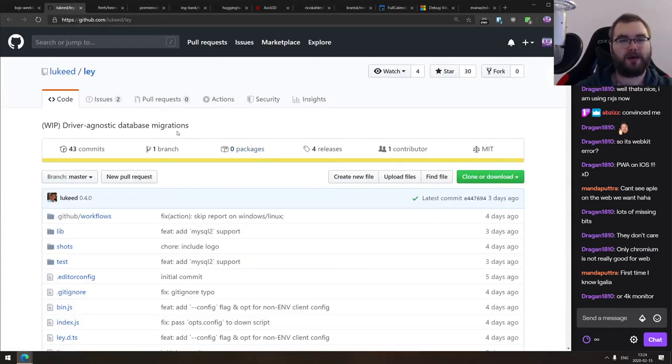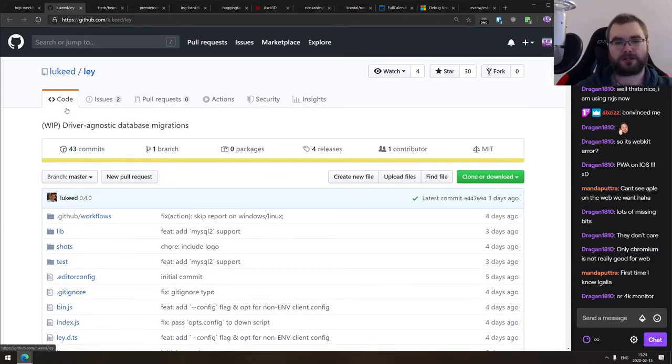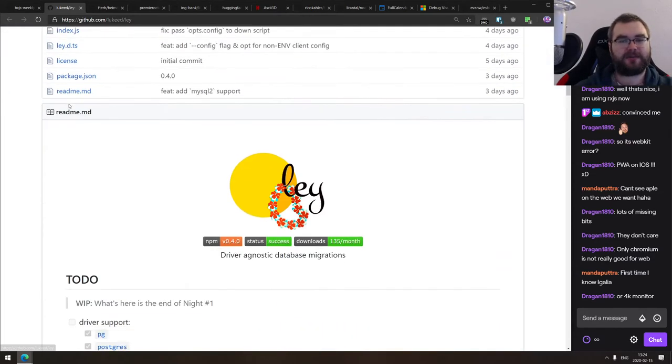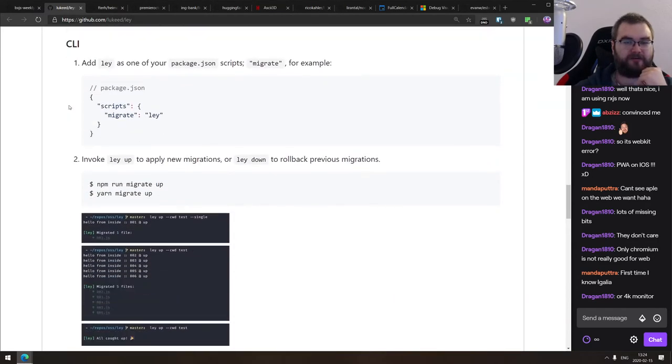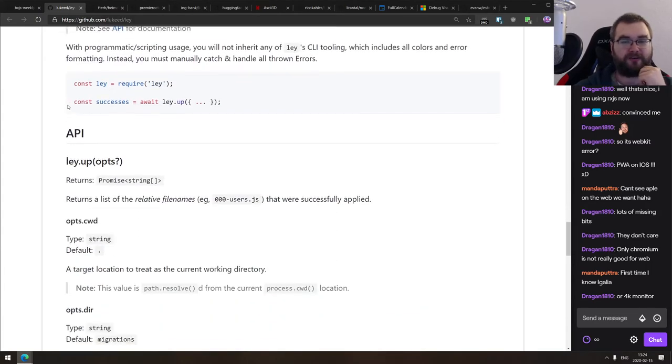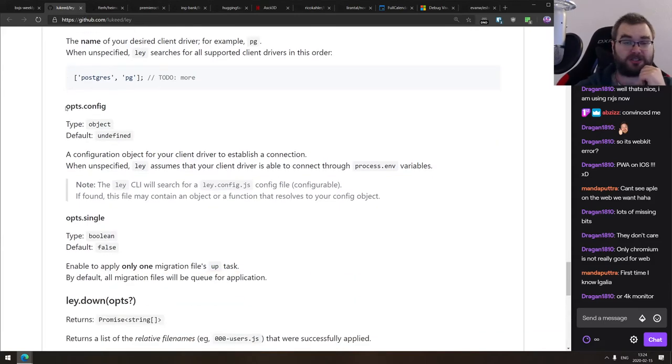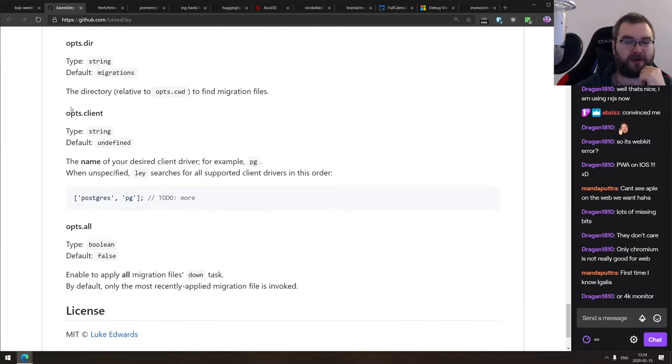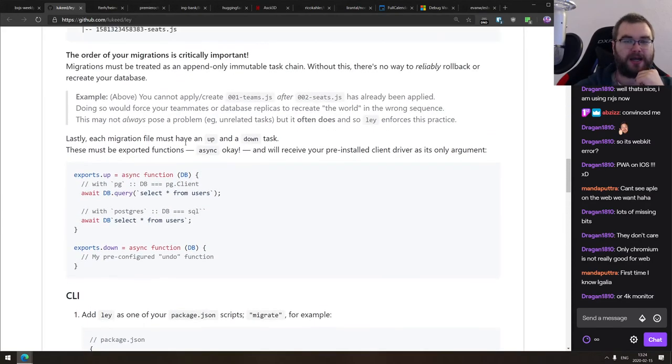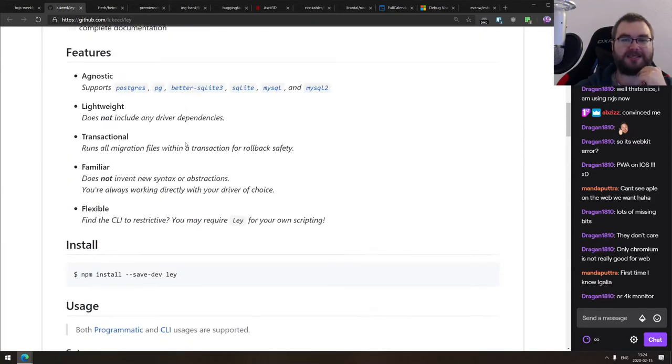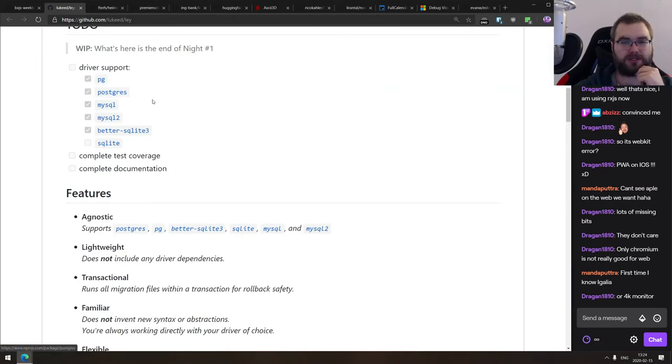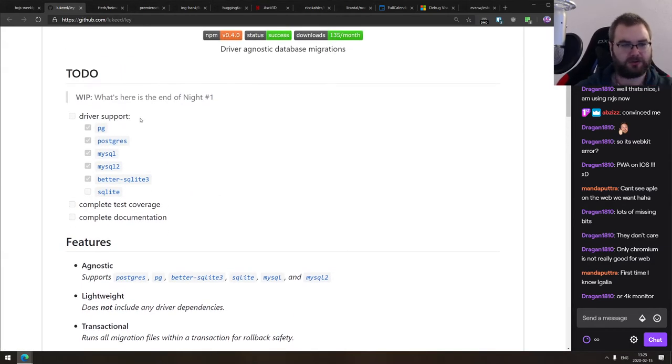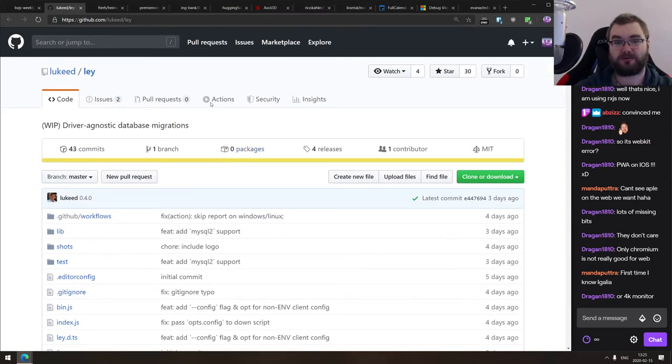Next thing we got here is Ley. Still work in progress, but it is a very cool looking tool from Luke Edwards. This is a driver agnostic database migrations tool. So it's essentially allows you to migrate your databases in a very simple way, which definitely has potentials because database migrations are probably one of the most annoying things to do if they're not automated. And this seems like a very nice attempt of making them easy. So if you're working with databases, do check it out. For now, it supports Postgres PG, MySQL, MySQL 2, and better SQLite 3. There's more driver support coming and it's not yet complete. So it's still work in progress. Make sure to keep that in mind, but it does look really cool.